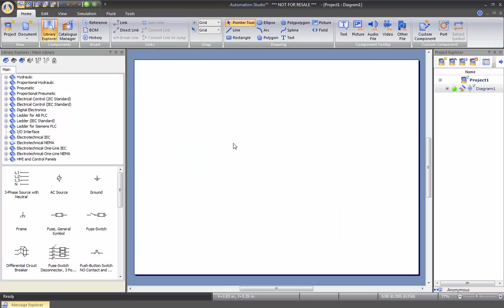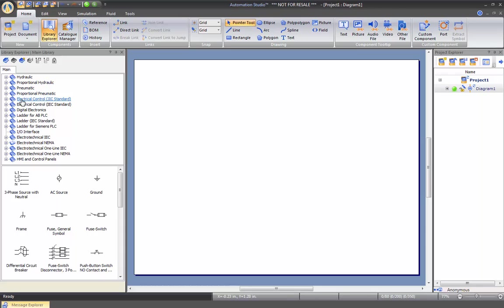Now if we go into the windows that are open by default, on the left here you see that you have the libraries that are included in your package: the hydraulic, proportional hydraulic, pneumatic, proportional pneumatic, and electrical control. We have the JIC and the IEC standard for the North American and European standard.